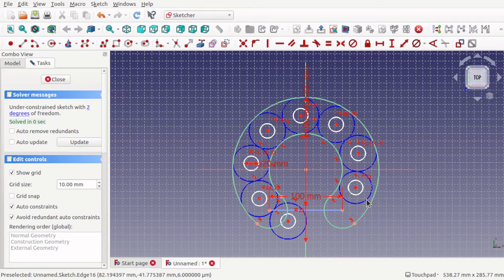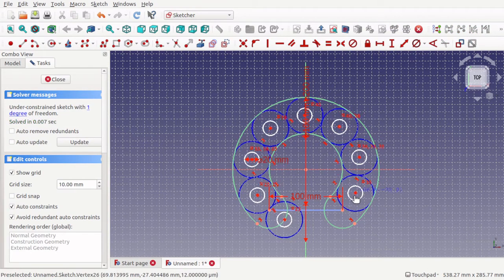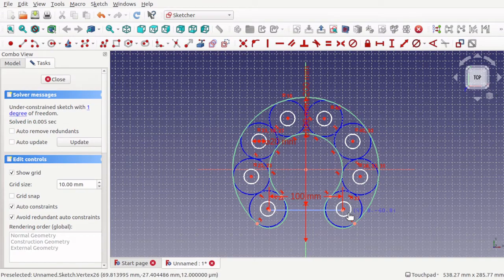Hi viewers and welcome to the channel. Today we're looking at Sketcher tangent constraints — what they are and what they can be used for.